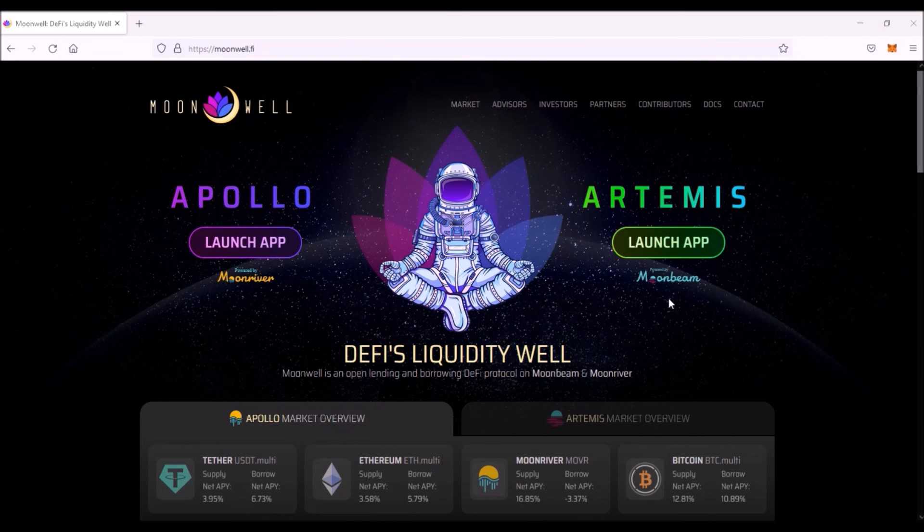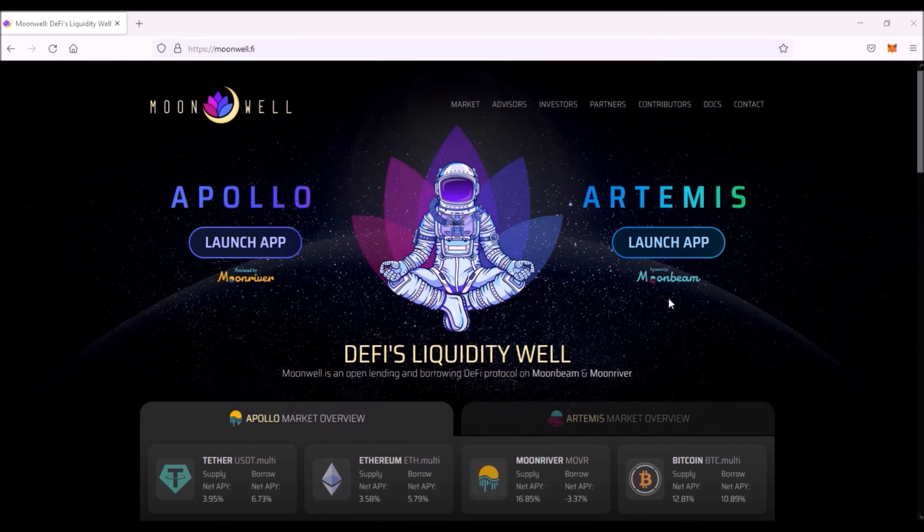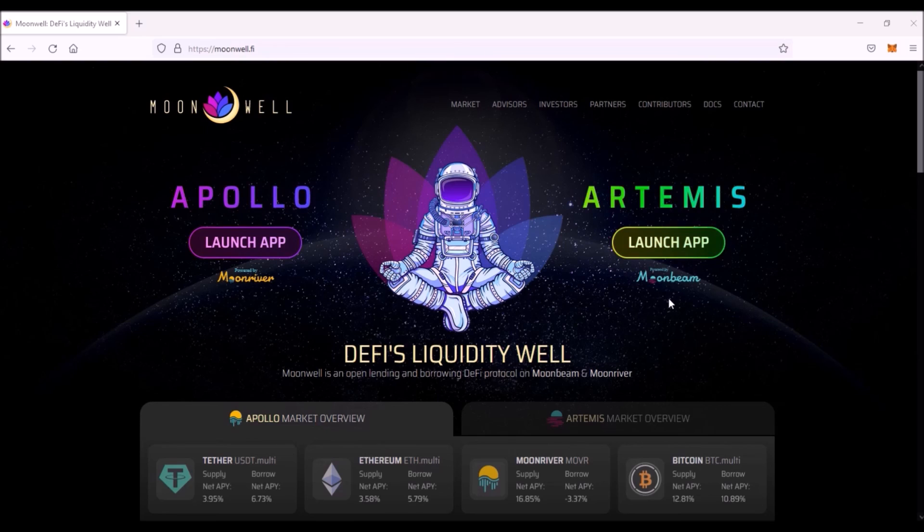That's all about Moonwell Artemis. If you have any questions, please let me know down in the comments. Thank you very much for watching and have a great day. Bye bye.